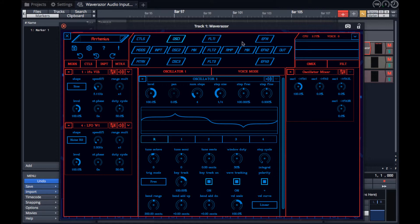In the upper right, you'll find the meters for CPU and voice count, as well as the oscilloscope.